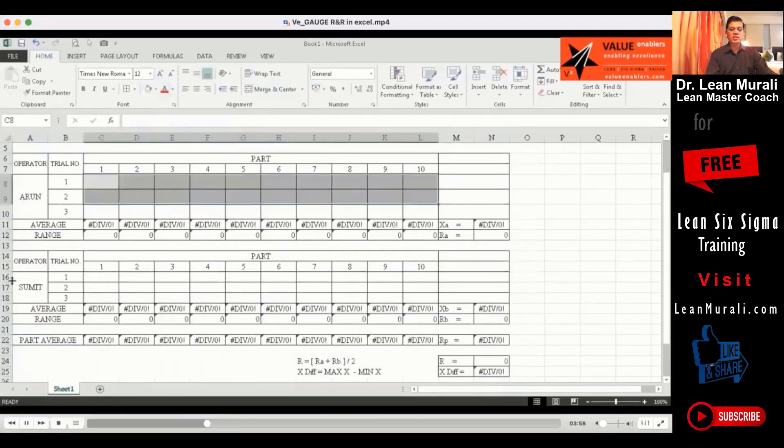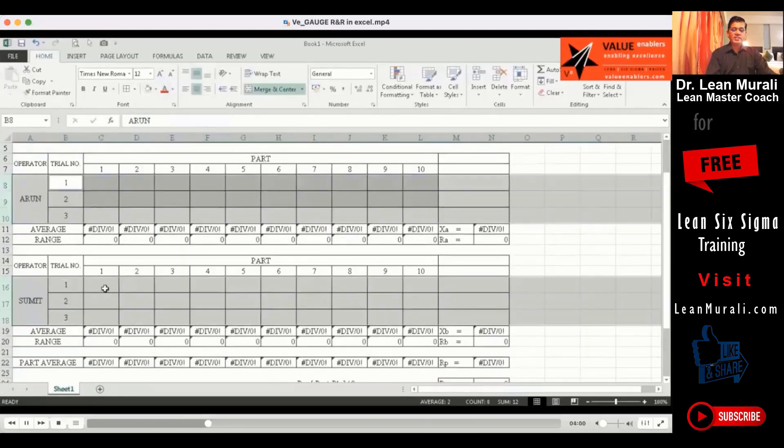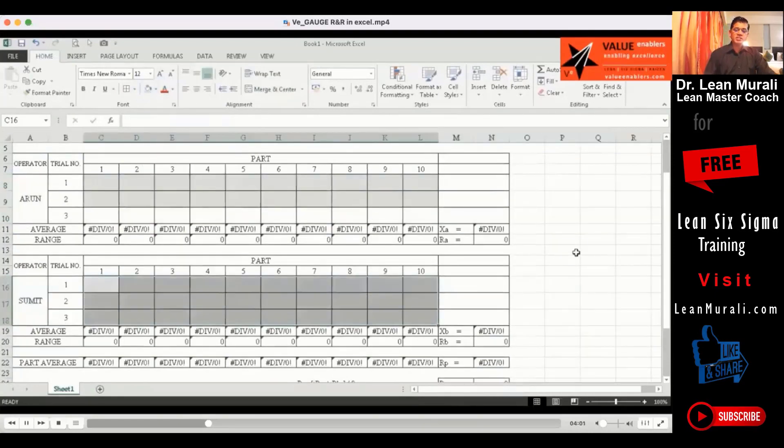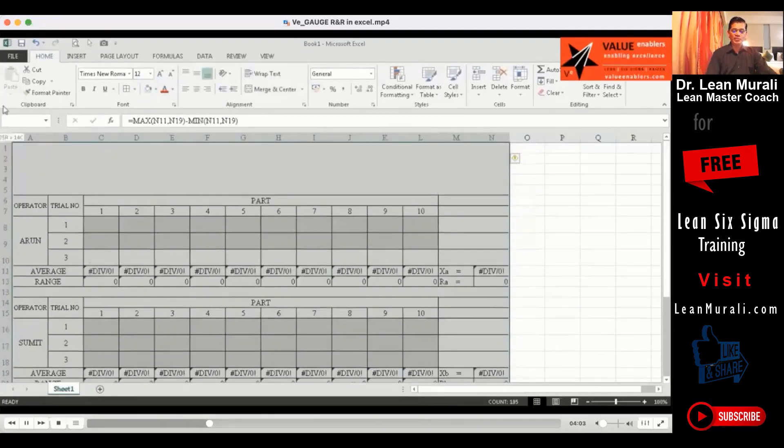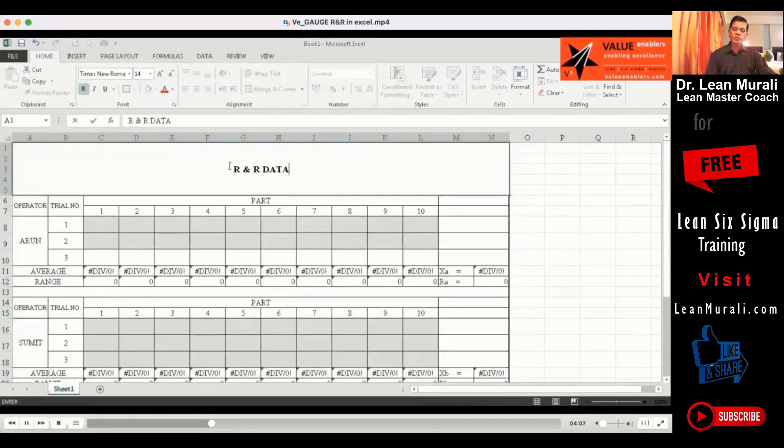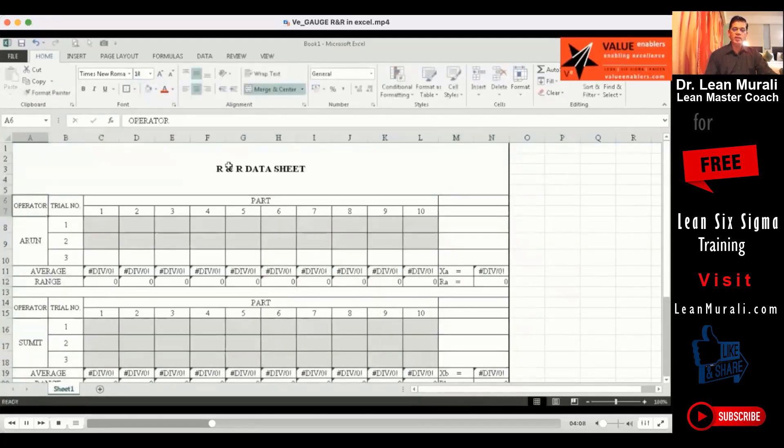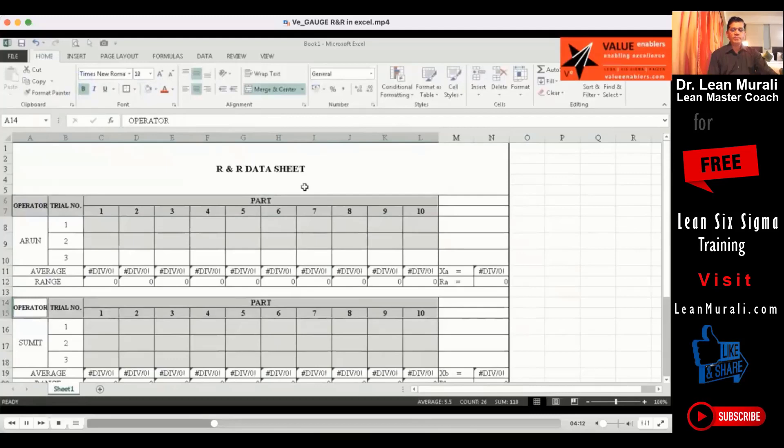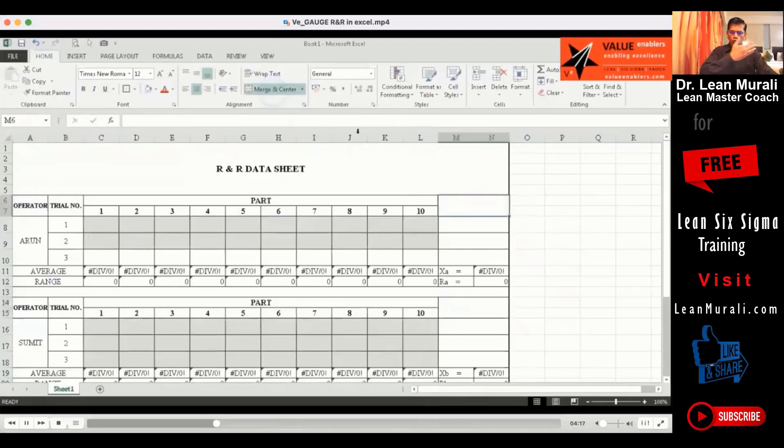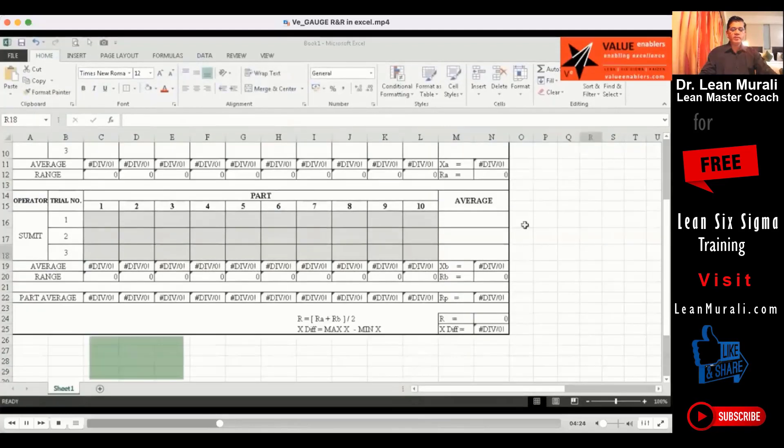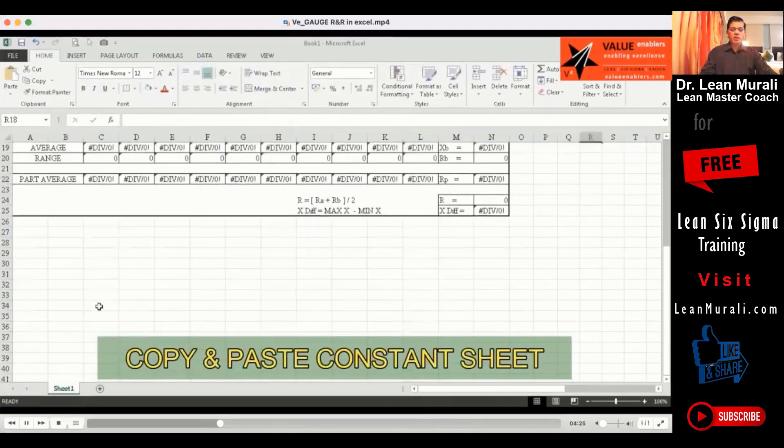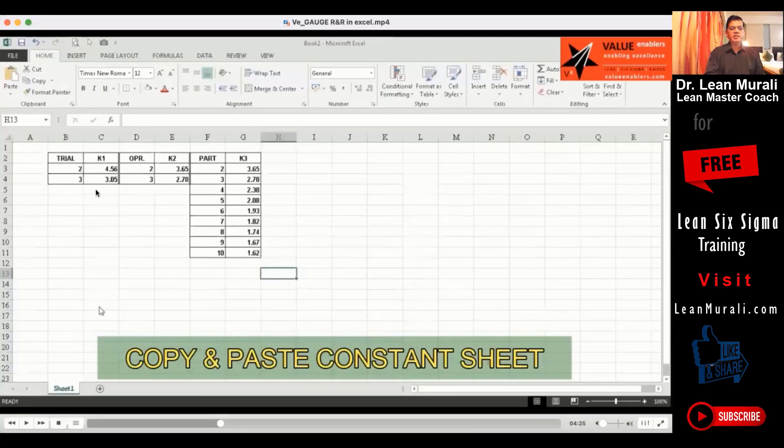What we will do now is there is something called as a constant table that we will use. I will go through it slowly in the subsequent session and I will just since for the sake of time, what I will do is once you go through it one full round, you will be very clear. Now there is something called as a constant sheet.